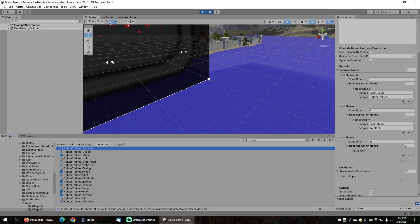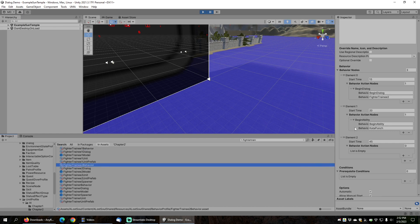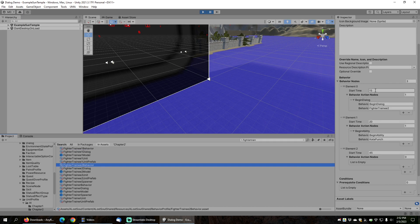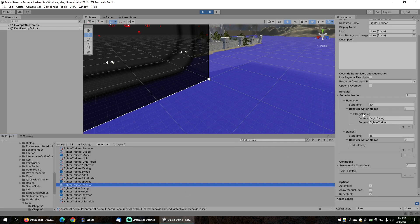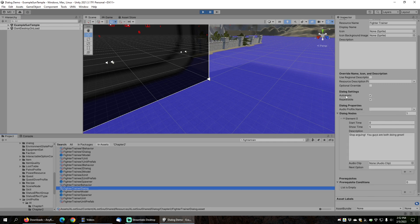Looking at the behavior nodes, at a start time of one second, the fighter will begin the fighter trainee 1 dialog. Fighter trainee 2 doesn't begin his dialog until 15 seconds, so the first fighter trainee will say his piece and then the second will begin his dialog and claim that he's better. At 30 seconds, the fighter trainer will begin his dialog and basically tell them to stop arguing. The dialogs just have the automatic box checked as well as being repeatable, so they can play over and over again.